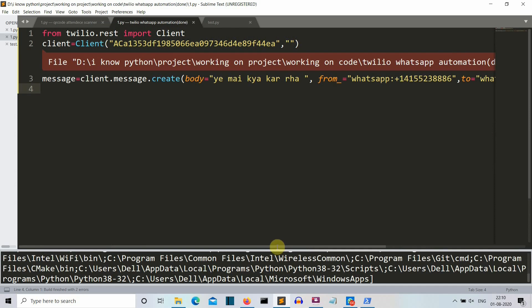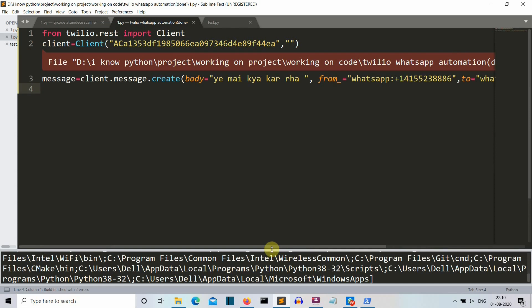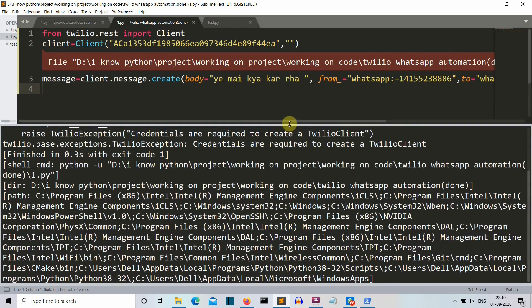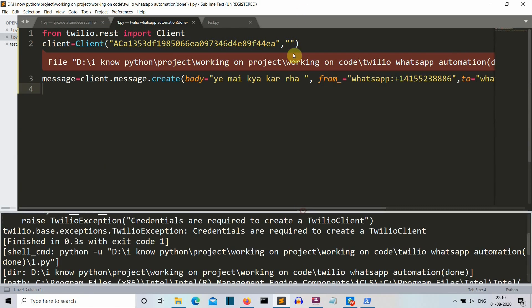And we are getting an error. Pretty obvious. Pretty obvious for me. Because I haven't specified the authentication token. So I'll just pause the video, write the authentication token and then run my code.